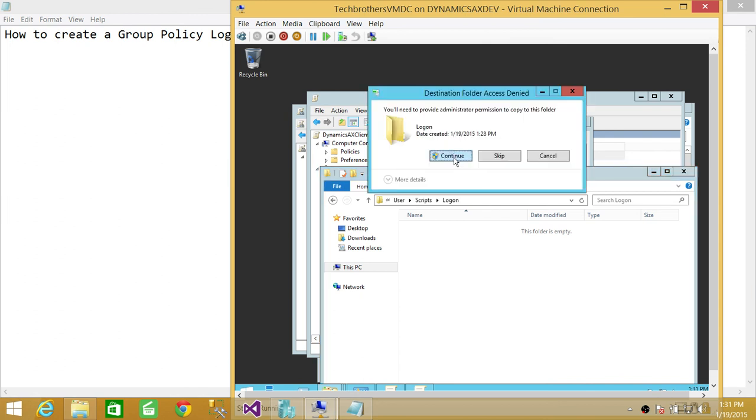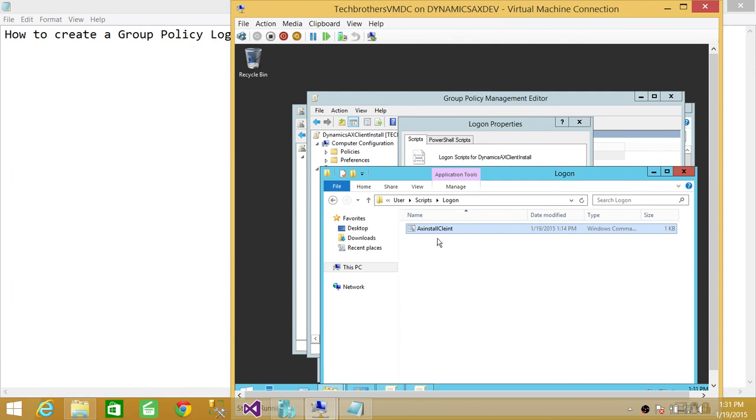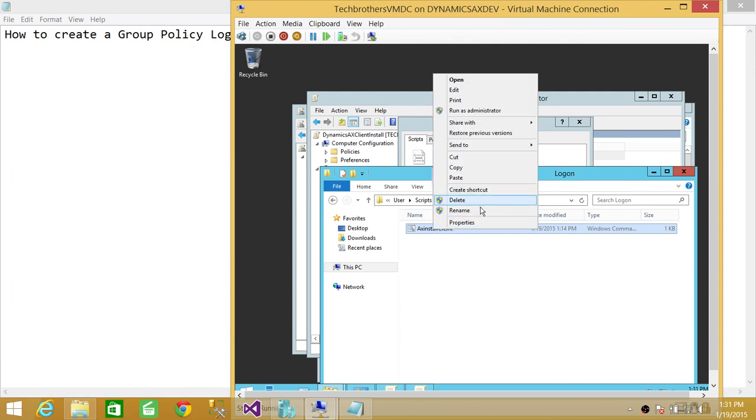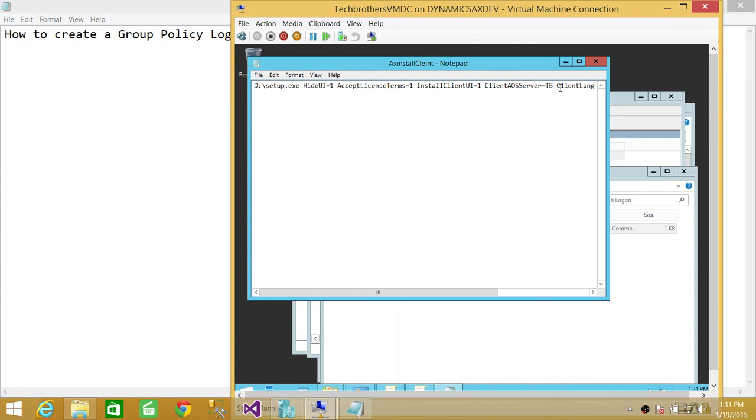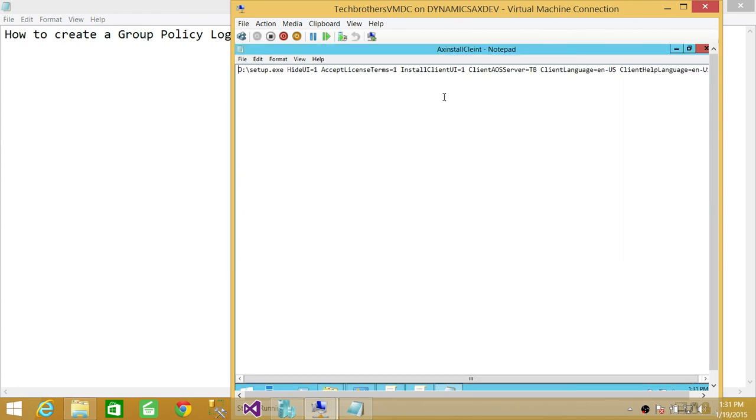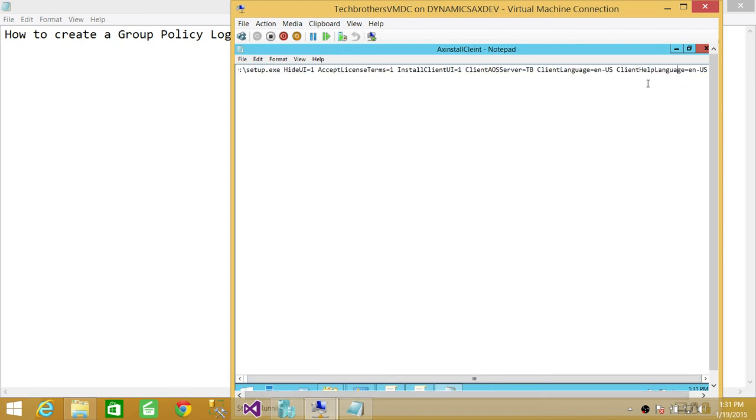This is my script. I'm going to show you real quick—if you click Edit, this is the script. It's going to get setup.exe from the D drive, and you need to put it wherever your drive is. You need to write all this in order to have the client installed, because these are the options: which language the client needs to be, which company it needs to be, and all that kind of good stuff.